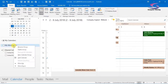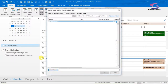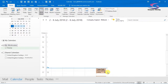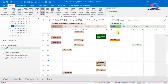So right-click on that calendar group, go to Add Calendar, From Address Book, and I'm going to look for Beauty. Double-click to add Beauty there, click OK, and now I can see Beauty's calendar.